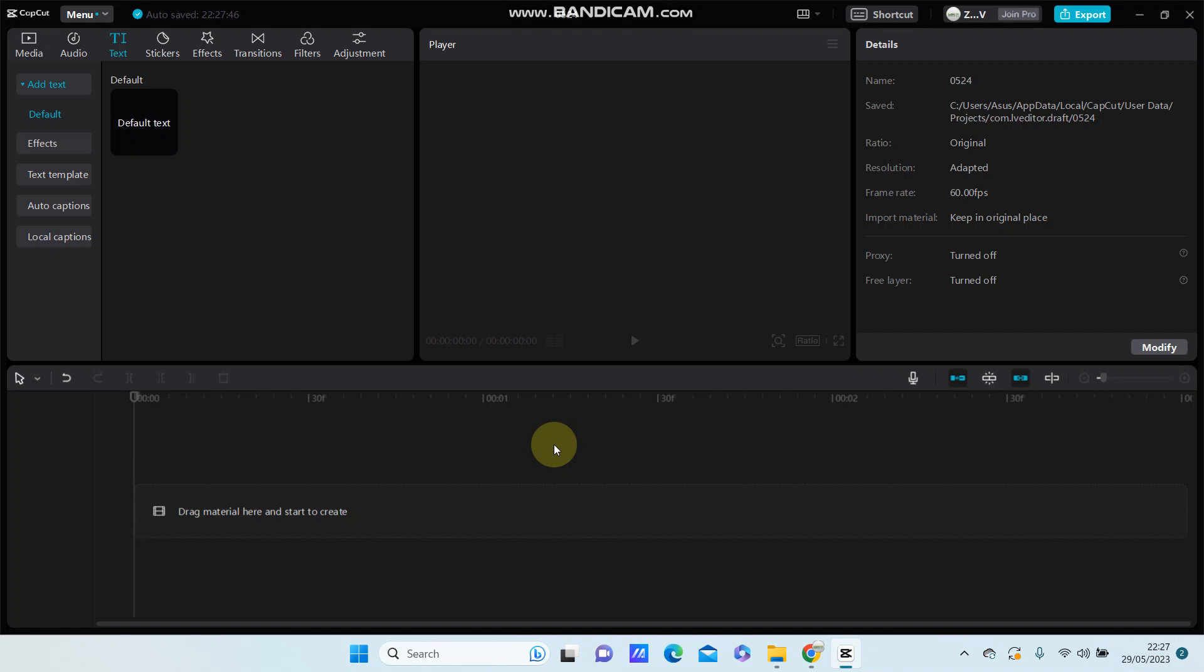Hello everyone, in this video I'm going to show you how you can create transparent text in CapCut PC.